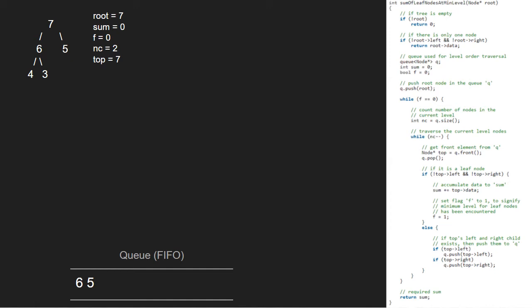We enter the inner while loop and decrement nc. Now, top will point to 6 and 6 will be popped.